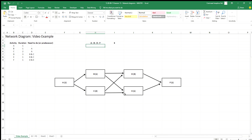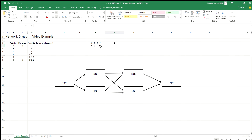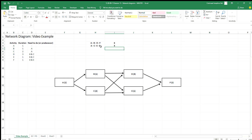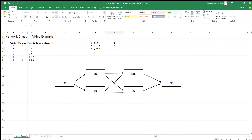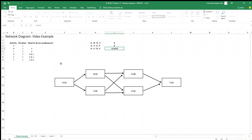The second route is A, C, E, and F. The durations are: A is 1 + C is 2 + E is 1 + F is 1, giving a total duration of 5. Now the third route is A, C, D, and F. The durations are: A is 1 + C is 2 + D is 3 + F is 1, giving a total duration of 7.